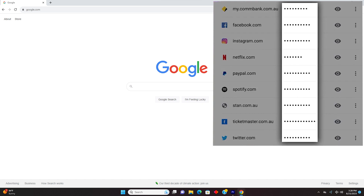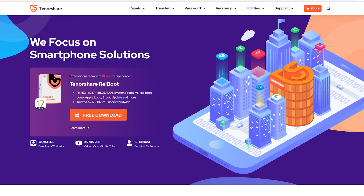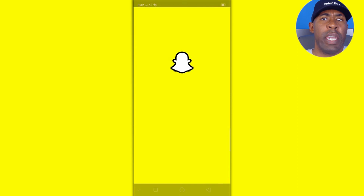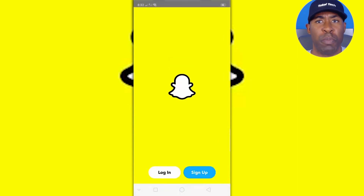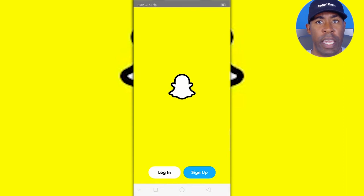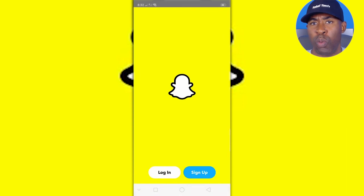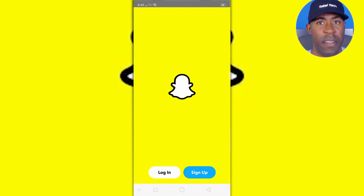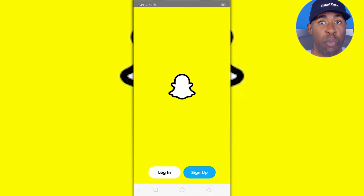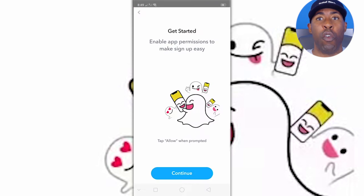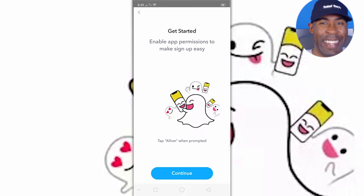However, with the right tools you can recover that password. The first step is to download TenorShare 4uKey. 4uKey is a password recovery tool that works by connecting to a device and looking through all of the device's metadata to find all of the passwords that have ever been used on that device. Once connected, all you have to do is press one button and 4uKey will do the rest.